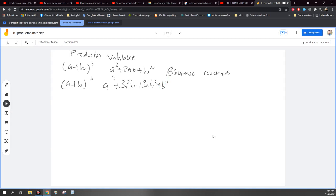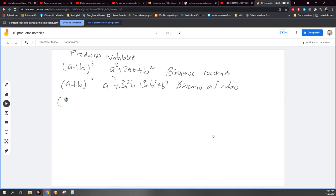Este se llama binomio al cubo. Y así hay un montón, ¿no? Ok, esto que se llama binomios conjugados. Voy a apuntar la tabla con las más populares. Y ya ustedes lo van a relacionar. Podemos verlo como un tipo de tablas de multiplicar, pero ya para álgebra. Esta tablita les va a servir mucho.